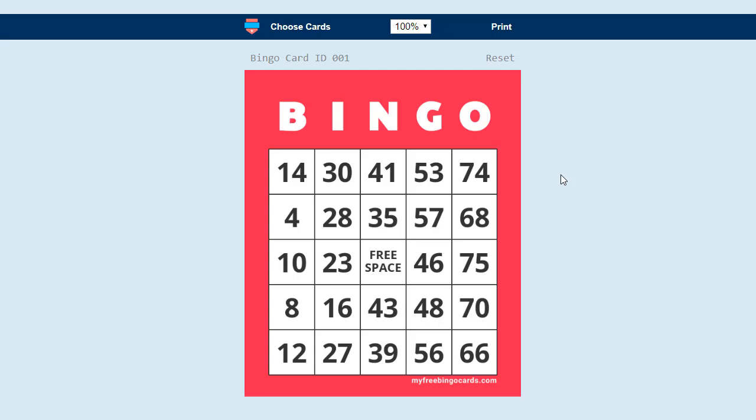Hi there, in this video I'm going to show you how to print your virtual bingo cards and talk you through the options available.